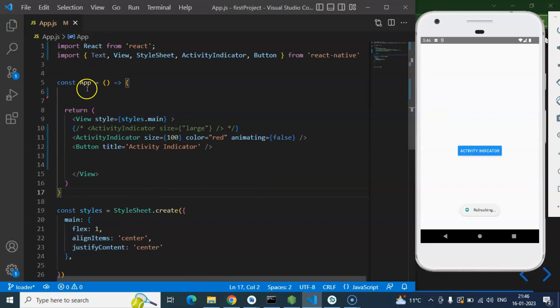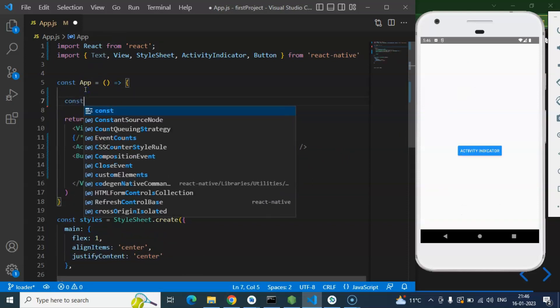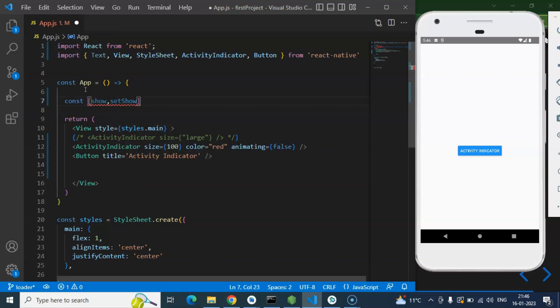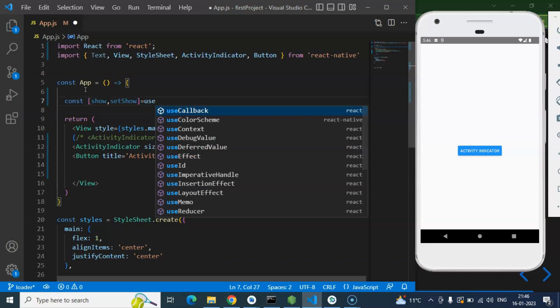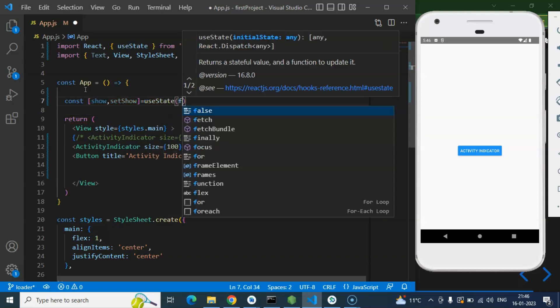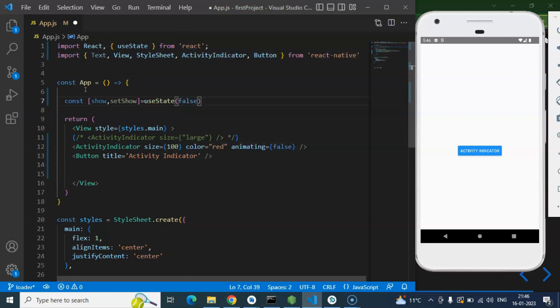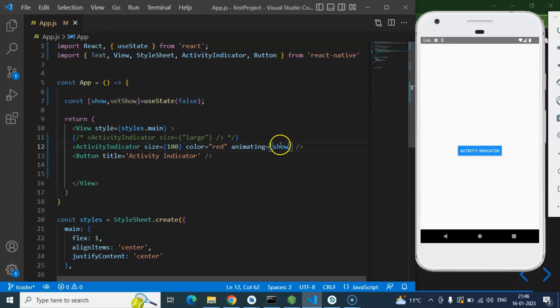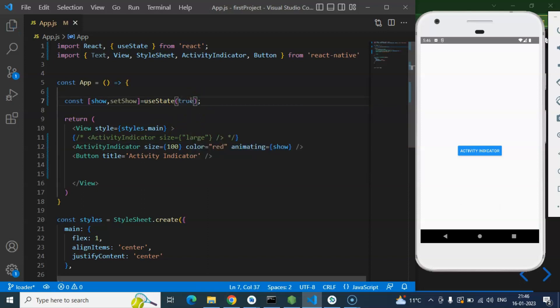So now let's take a const, or we are simply just taking a React state there. So show, setShow is our state and we are importing it from useState. By default value could be false as we want to make our Activity Indicator false by default. So let's put this value, initial value show as false because by default value is false. So if I just make it true by default, then you can see that there is Activity Indicator.